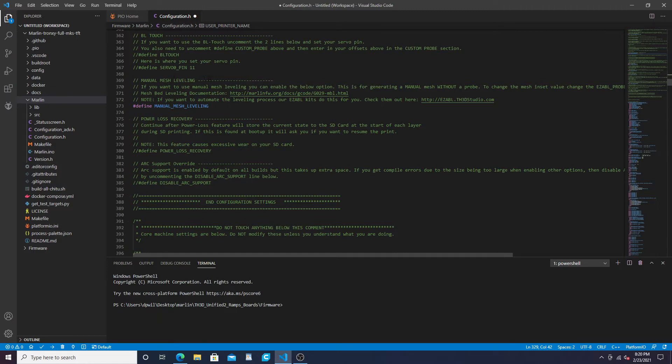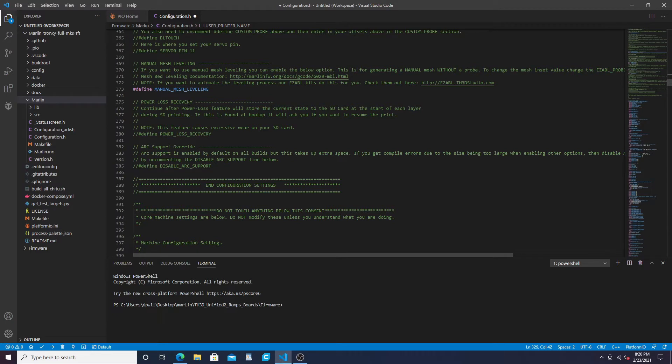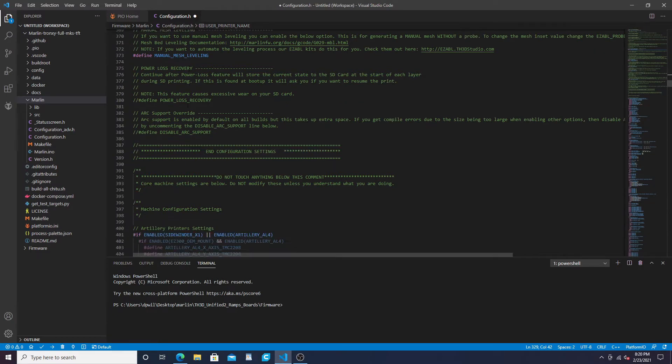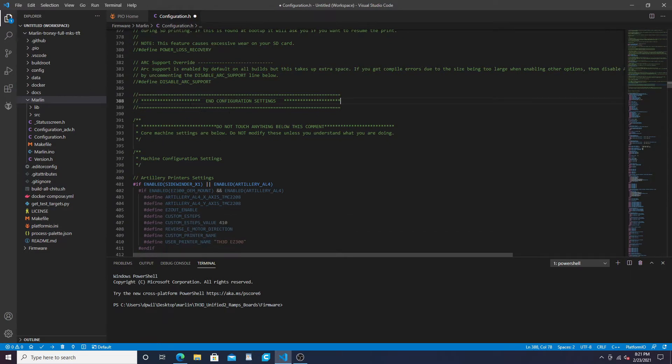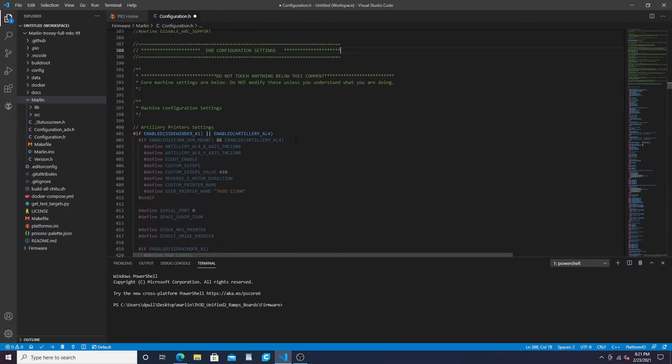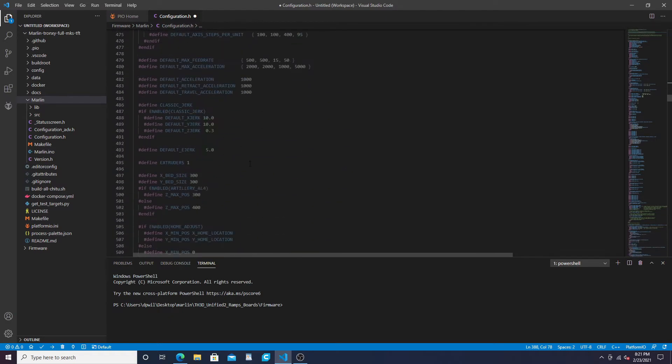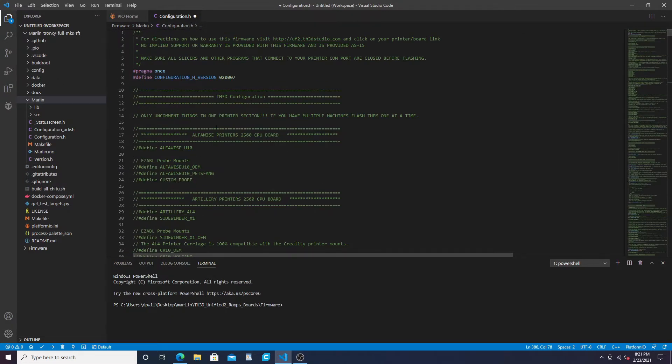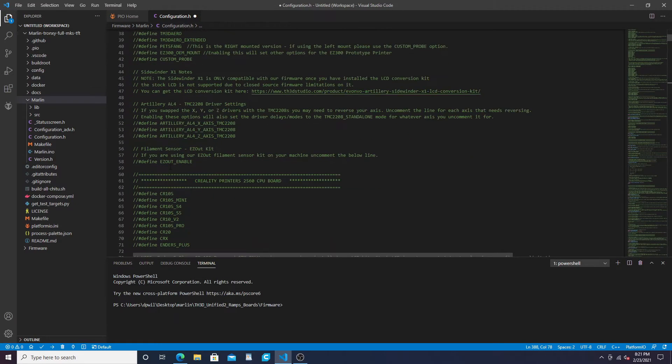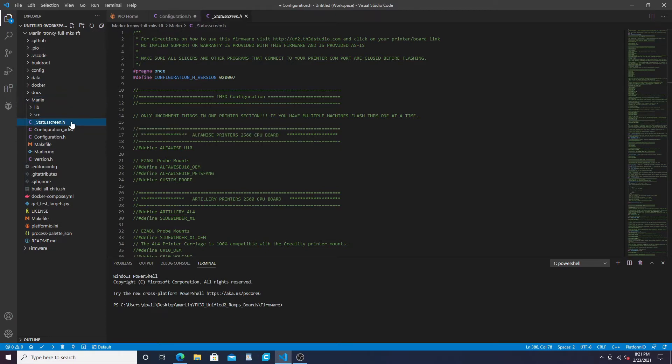For manual mesh leveling, since we do not have an Easy ABL setup on ours, I did enable manual mesh leveling. This will pretty much be the same as regular auto bed leveling except you go down and do the points manually and use a little paper. It'll do its nine points across the board, you'll hit finish and store your settings. You can also set up your power loss recovery here and arc support is already enabled. If you want to disable arc support you define line 385 here. That's the end of your configuration settings.